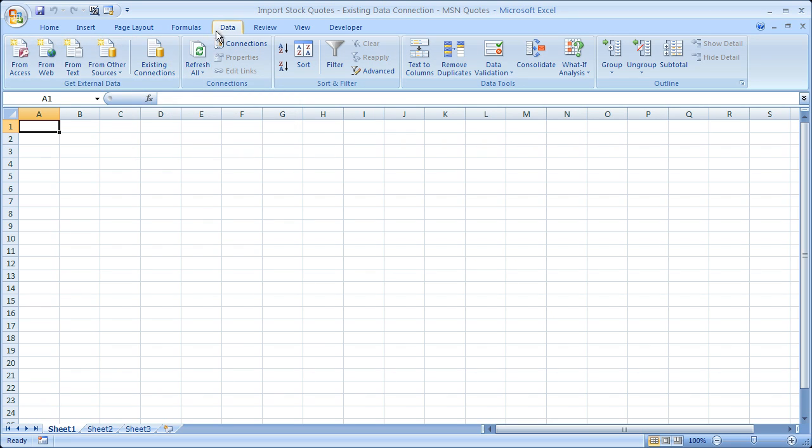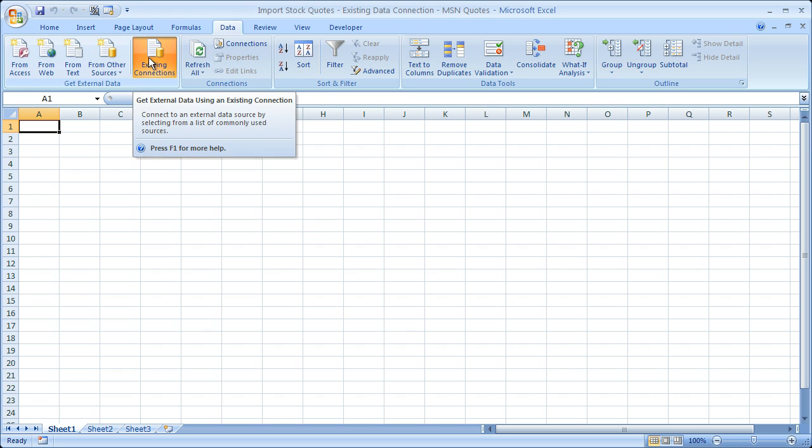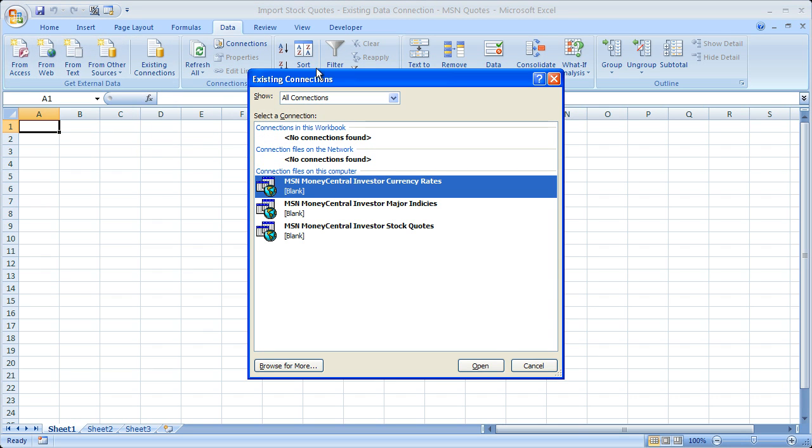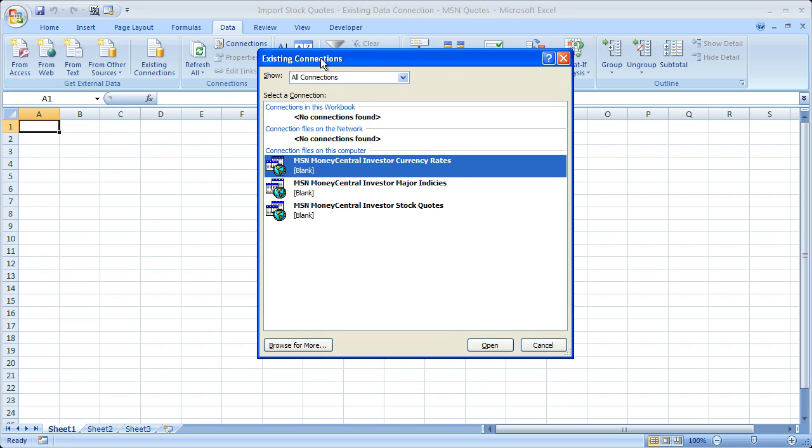So, Data tab, Existing Connections, click that, and a window like this is going to pop up.